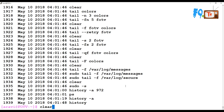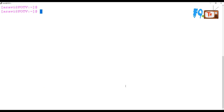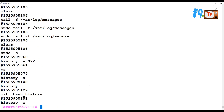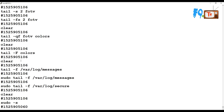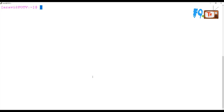Using history -r will immediately reload your history file. If you want to write your current history to the file right now without exiting the session, use history -w. For example, catting .bash_history before using -w might show only a few commands, but after history -w, all the latest commands are appended to the history file.